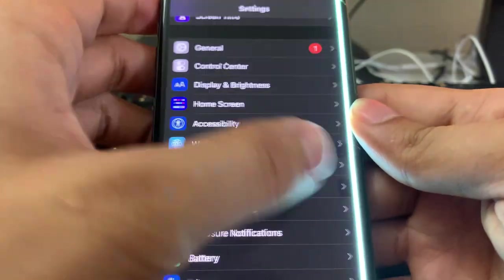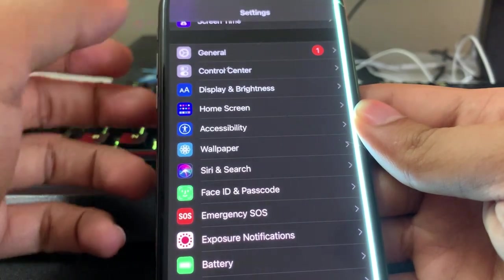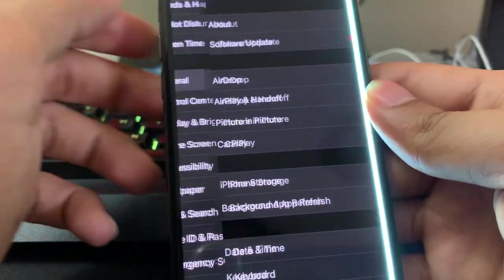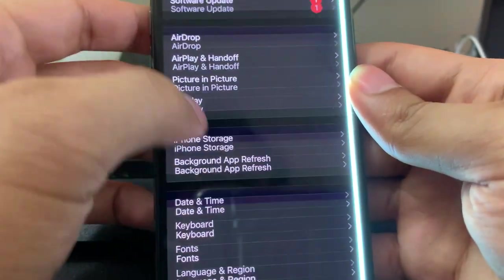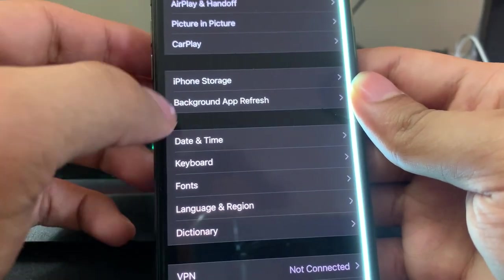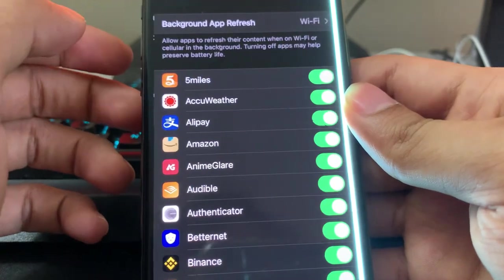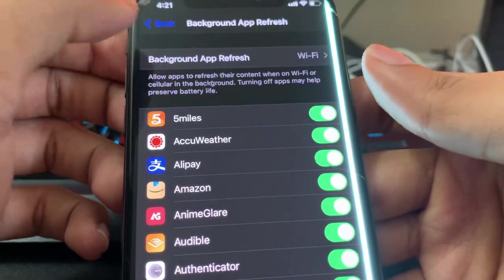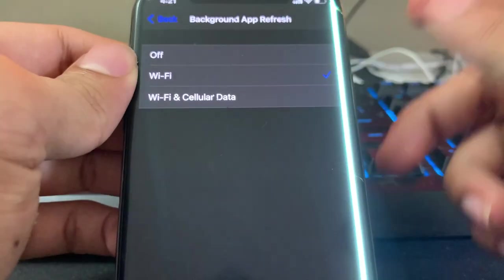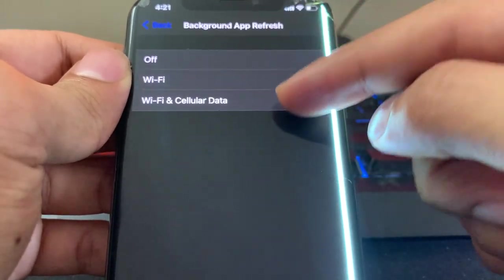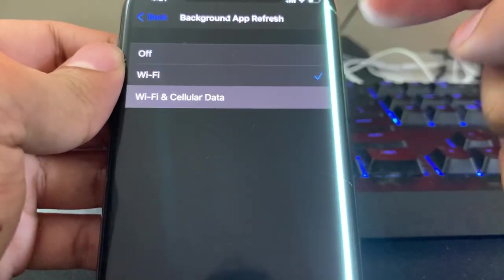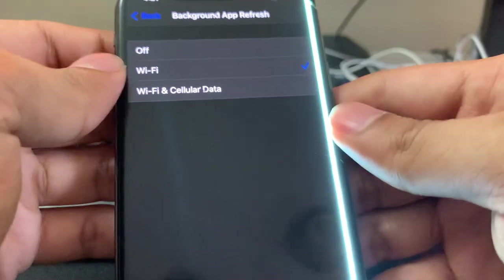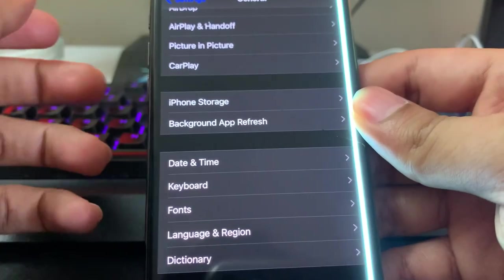Then once you've done that, you're going to want to go to General, and then in General find Background App Refresh. Tap on it, tap on it here in the top, and just make sure that you guys are using Wi-Fi or Wi-Fi and cellular data, just like how I am right here. And then once you guys do that, that's good, and then you can back up from there.